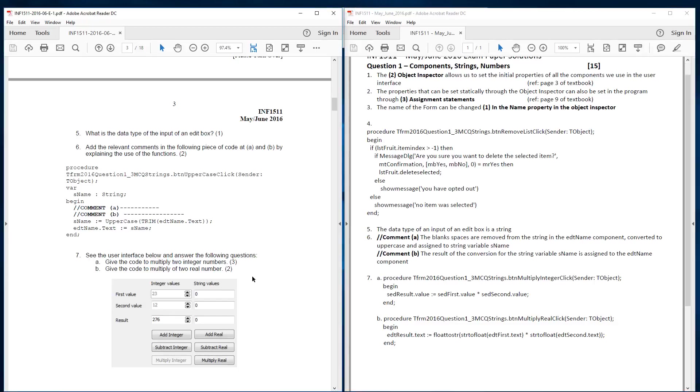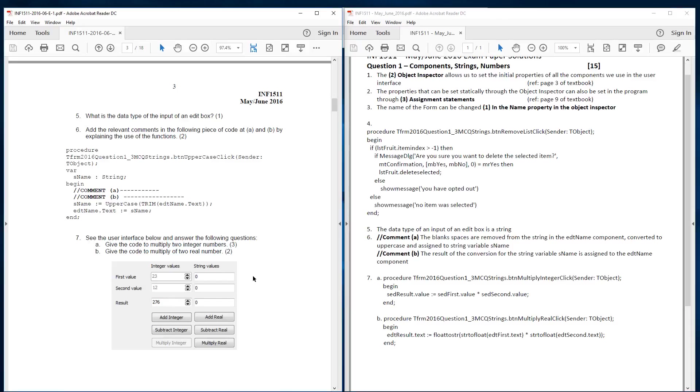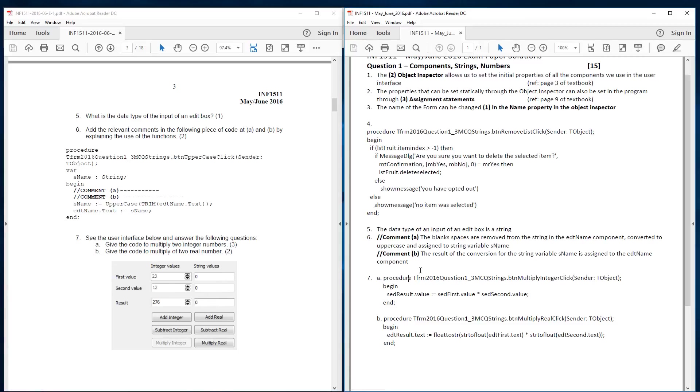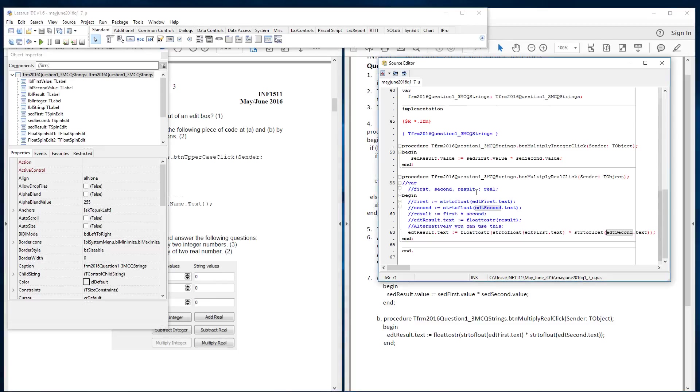So now 7a. There's two ways of doing version B, but 7a is quite simple. To see the user interface below and answer the following question. So as you can see here, this is a string grid that holds dot values. And then this is an edit component and so this edit component has basically got string values. So you have to convert those string values into floats or reels.